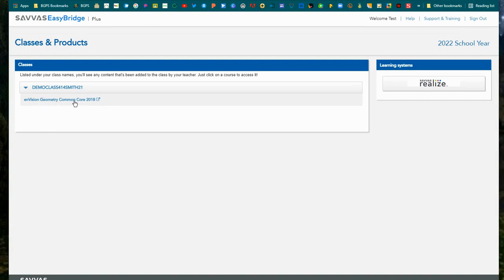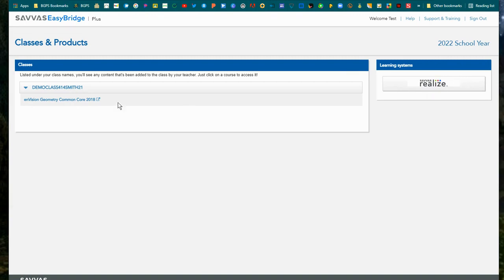You can click on that textbook or you can click on the Savvas Realize button on the right, and it will automatically bring you into the platform. Either option will work.